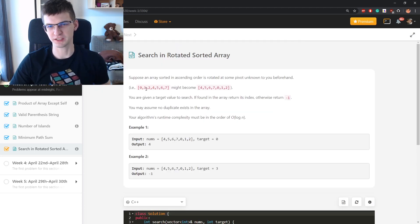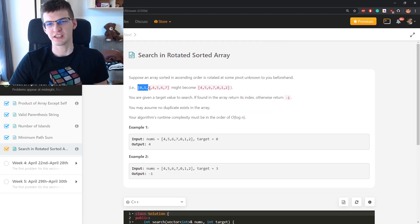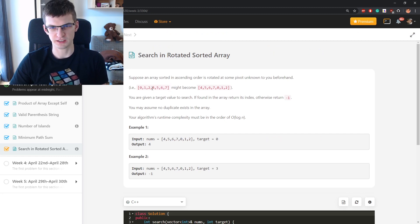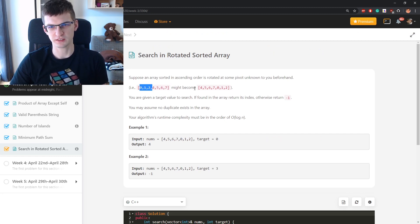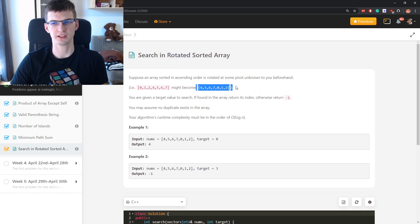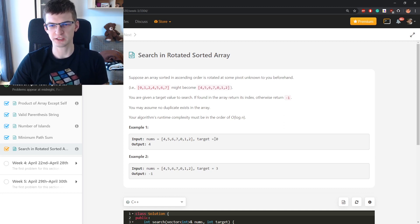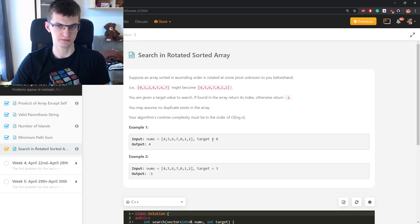The statement is there was a sorted array and somebody rotated it, took some part of it like let's say 0, 1, 2 and moved to the end. Now something like this is what we have in this array. We need to find target or report that it is not there.